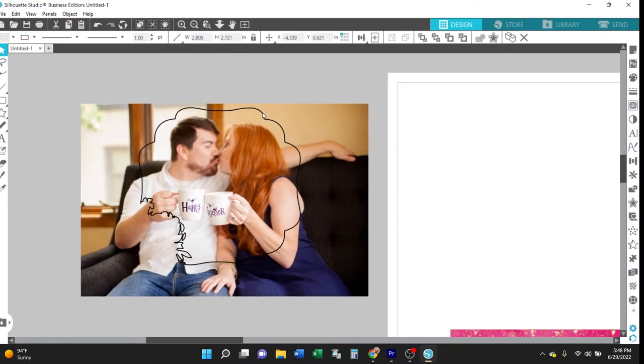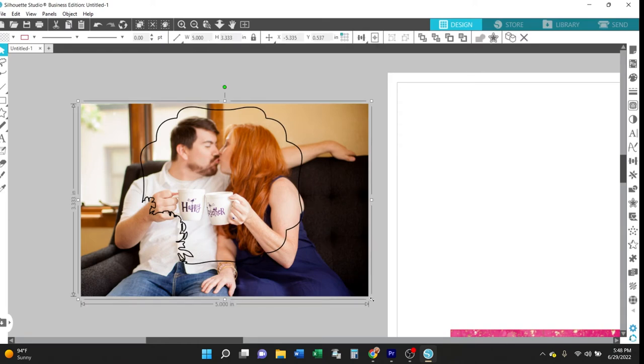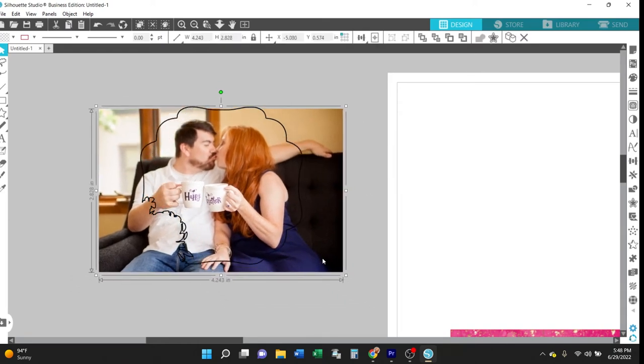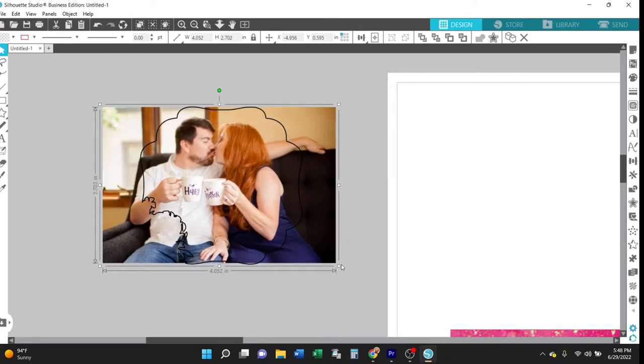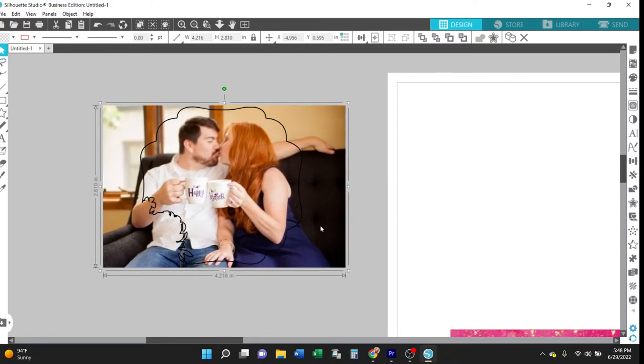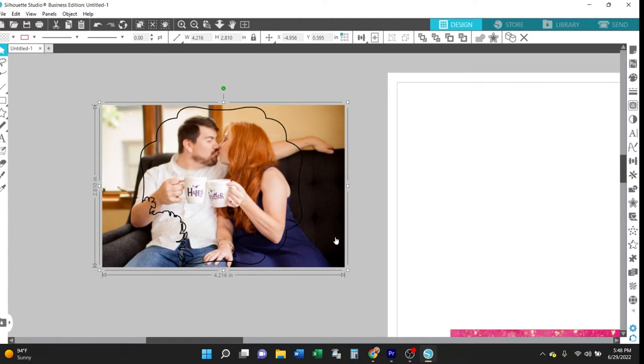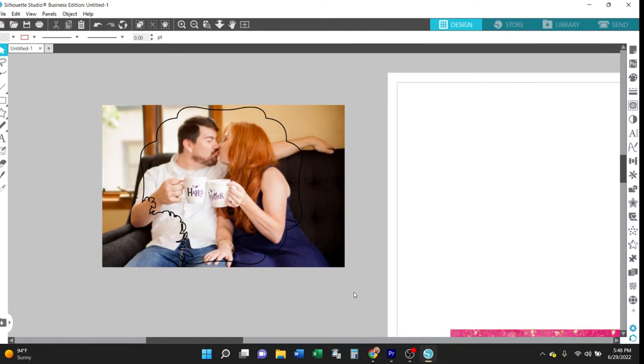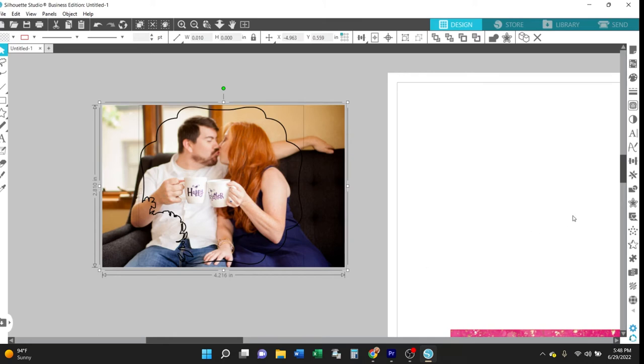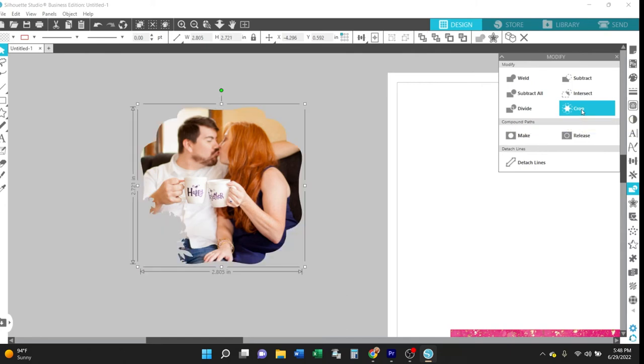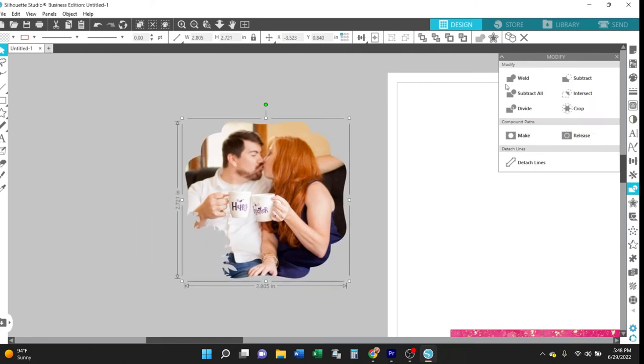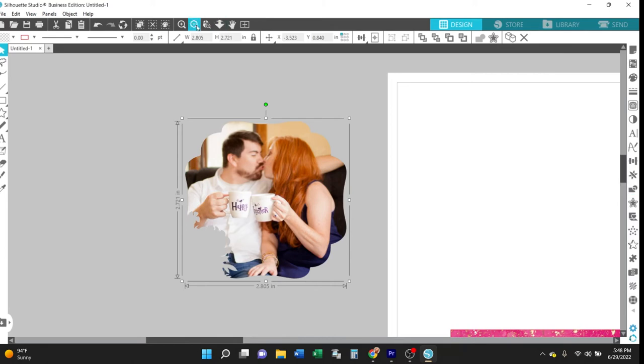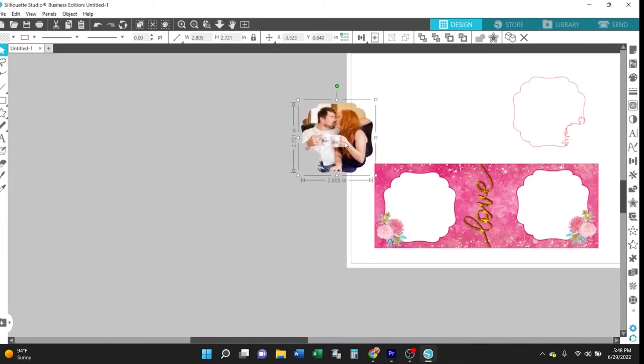You will want to only resize the photo so that the photo shape is positioned exactly where you want it and the photo completely fills that shape. You don't want to resize the shape itself, just the photograph. And then when you have that exactly where you want, select both of them and open the modify panel and click crop. And then the photo is cropped to that exact shape of the photo mug template.